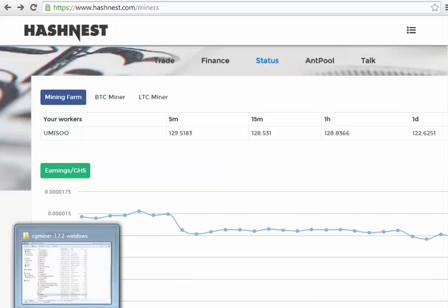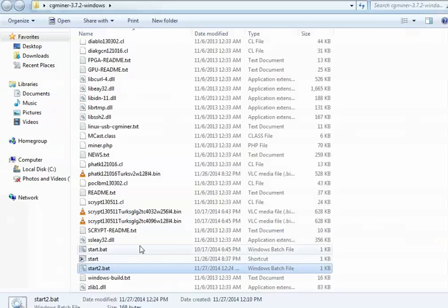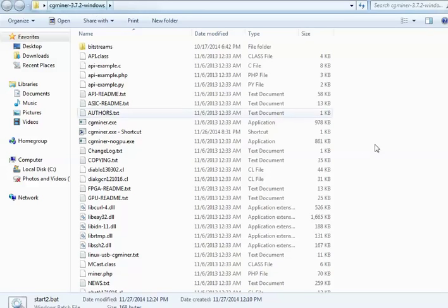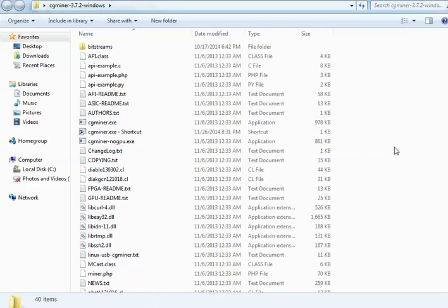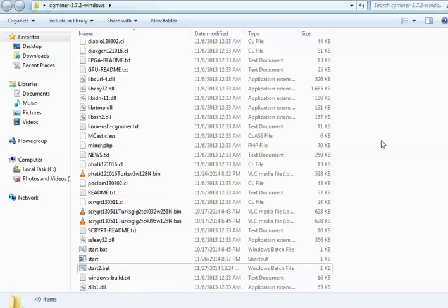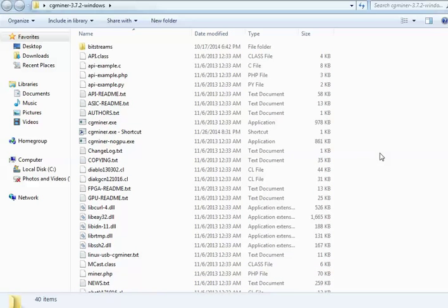So what I've got to demonstrate is I've downloaded CG miner. This is an older version, it's 3.7.2, because that is the last one to support script. And I've been using it for Litecoin miner. I've moved on to SG miner for script now anyway.